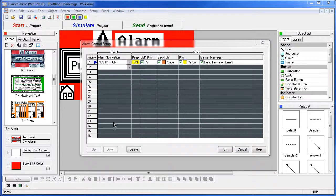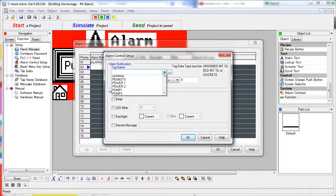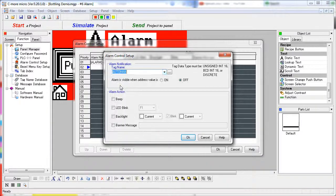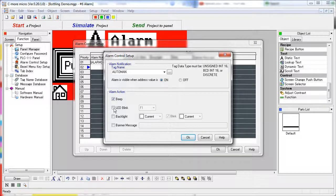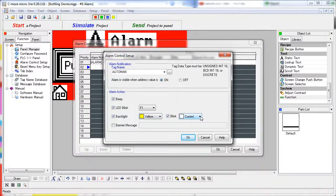In this dialog we can create up to 16 different alarm conditions. We just select the tag to generate the alarms — we'll grab one out of our database here — then select the state that generates the alarm, on or off for a discrete tag, and then enable the options you want. You can turn on the beeps, have the LED blink on any function key you want, have the backlight turn on to any color you want or blink between that color and another color. You can even have a banner message appear at the top.